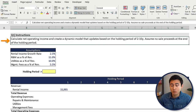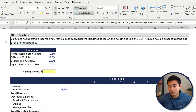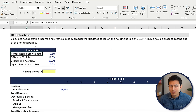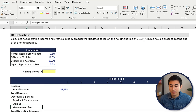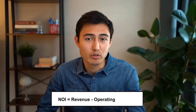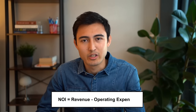There's a total of three questions and they're going to get progressively harder, so make sure you stick around until the end. Let's get started with Q1. Under the instructions, it says to calculate net operating income and create a dynamic model that updates based on the holding period of two to ten years. It also says to assume no sales proceeds at the end of the holding period. Here are the different assumptions, including the rental income growth rate and all of the expenses, which seem to be just a percentage of the revenue. Net operating income is simply the revenue of a property minus any operating expenses.